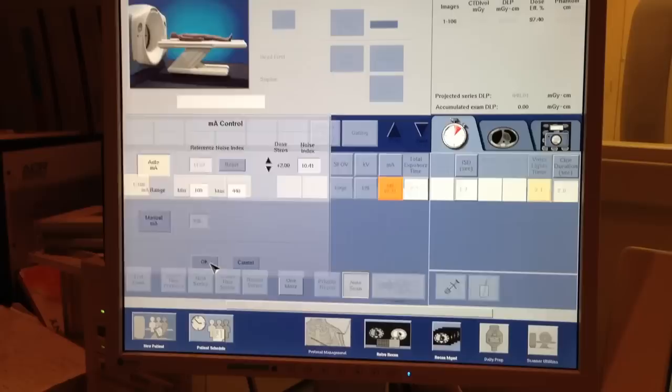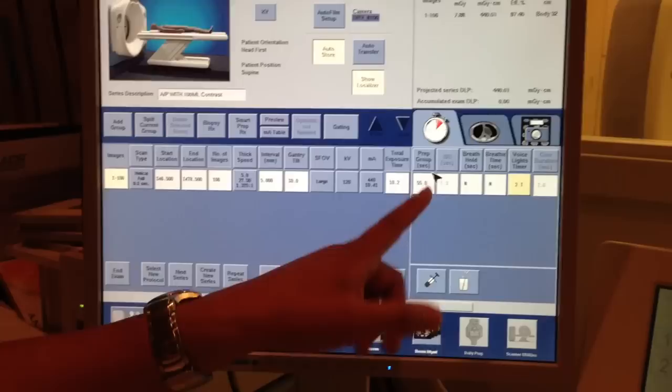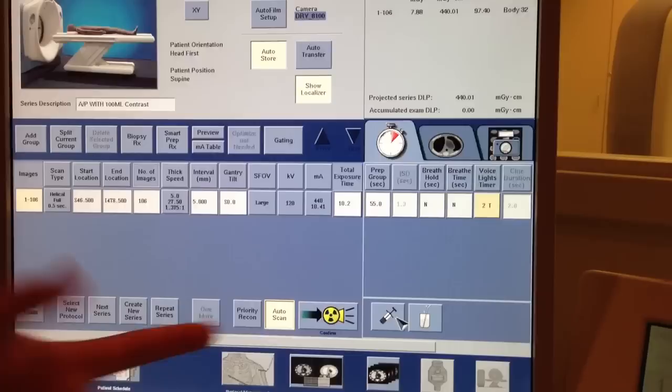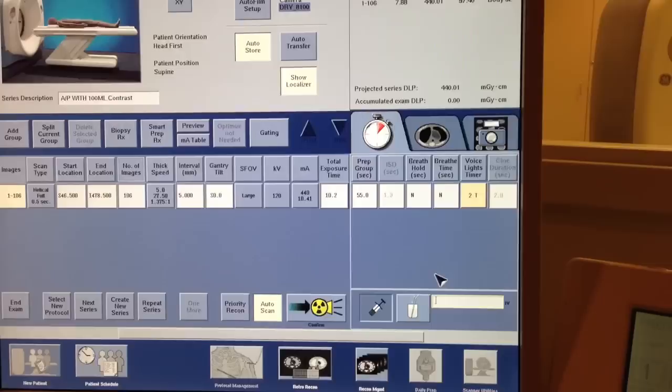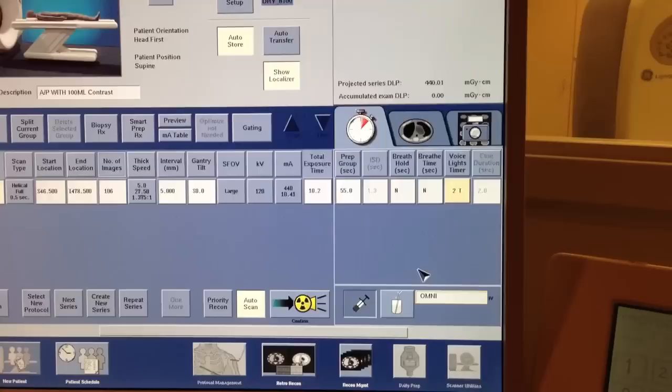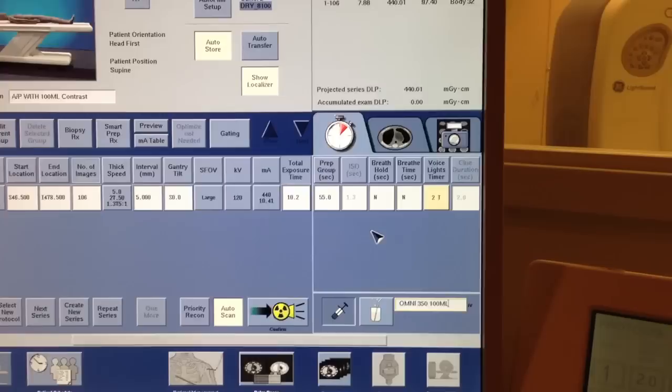This is your total exposure time. Now, because I said we're doing this with contrast, this is our delay. Just because of our doctor preference, we actually input a little annotation here, which will include in all of our images what kind of contrast we're using. In this case, we're going to use Omni, 350 at 100 milliliters. Very simple.